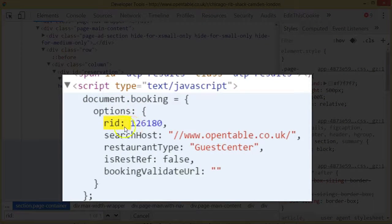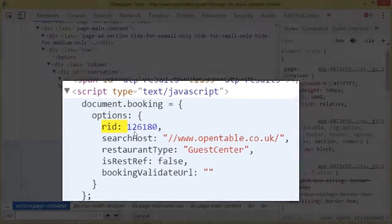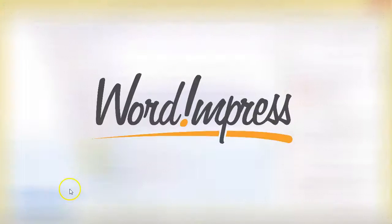If you see RID and a number with other pieces of the code like the search host and the restaurant type, you know that 126180 is the restaurant ID for this restaurant. And that's really all there is to it — you can either find it in the URL or you can find it inside the code of that page. Thank you very much.